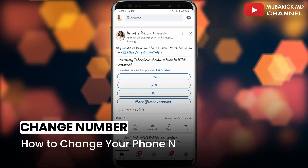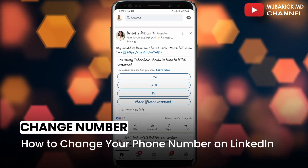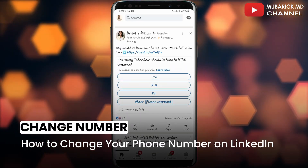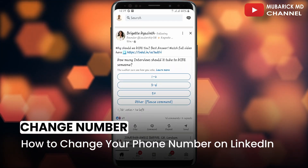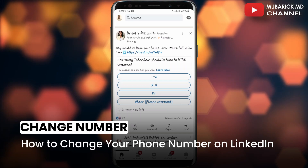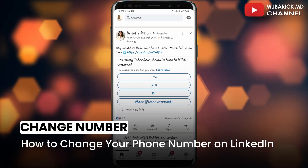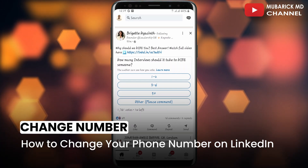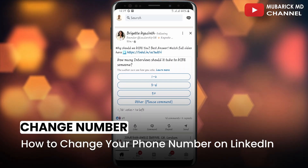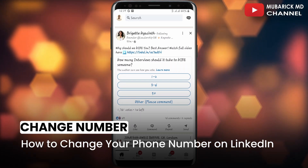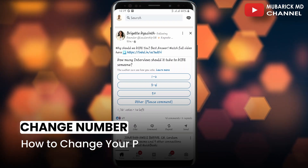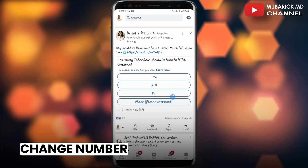How to change your phone number on LinkedIn. This is a pretty new update on LinkedIn in the event you want to change your phone number. If this video helps you, please consider subscribing and give this video a like.